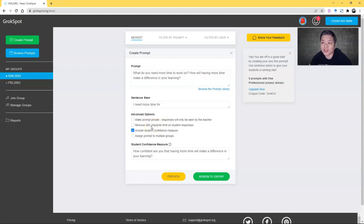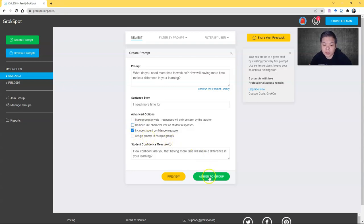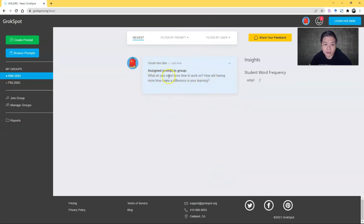I find this useful because normally when you do forums, students tend to ignore your instruction on the word limit. With the 220-character limit, they respond like a tweet in a short and precise manner. But if you'd like them to write longer, you can remove this limit. You can also assign prompts to multiple groups. In this case, I will assign only to one group.